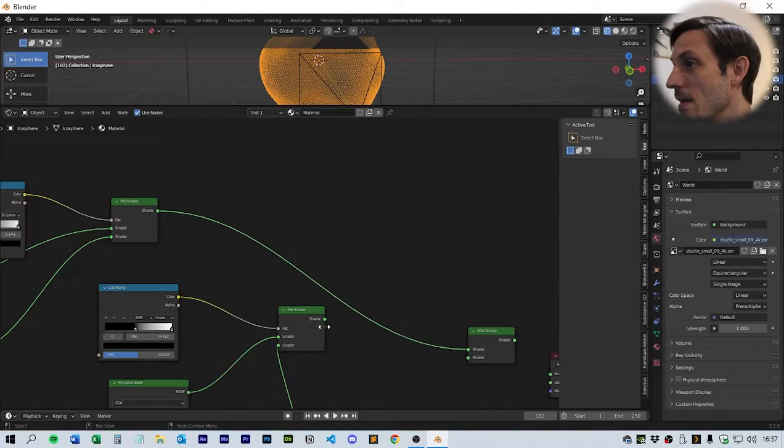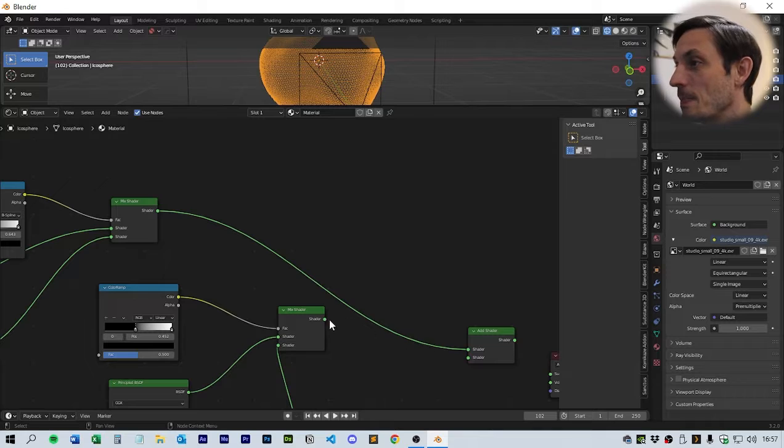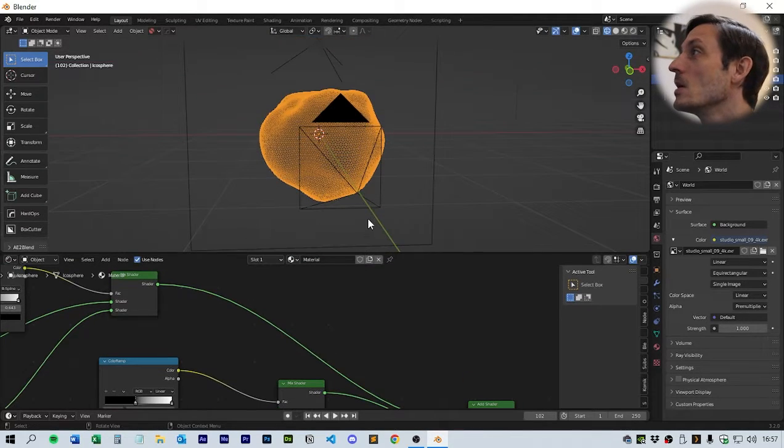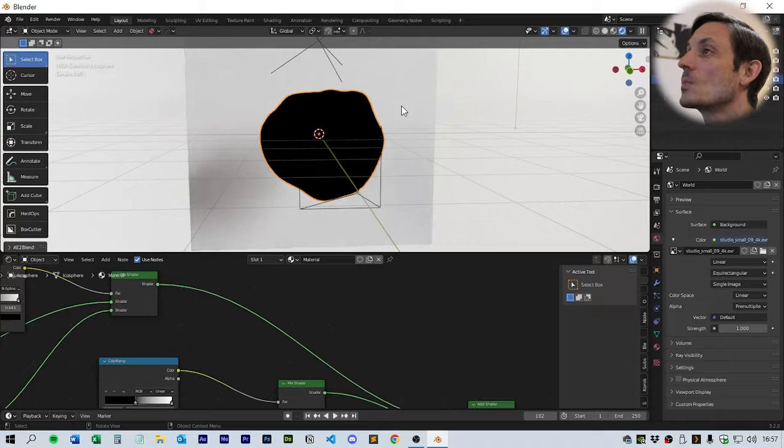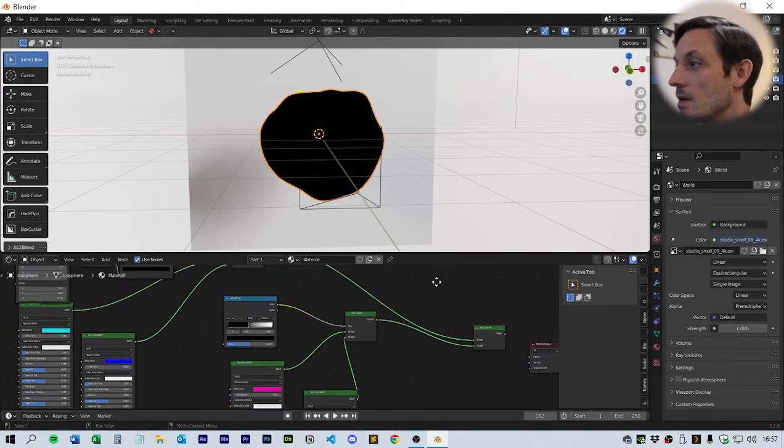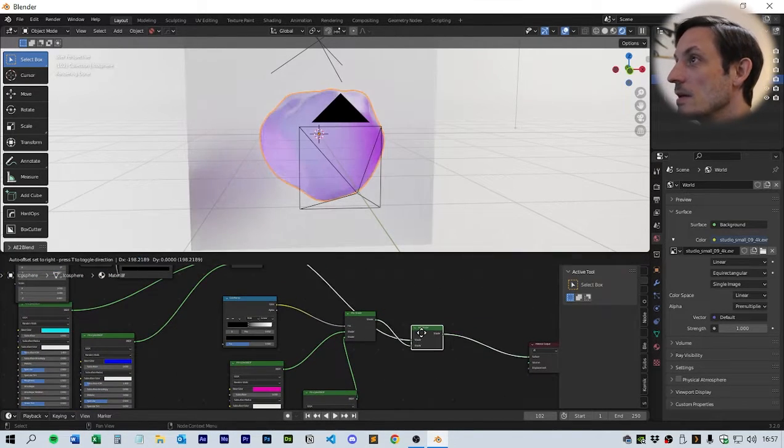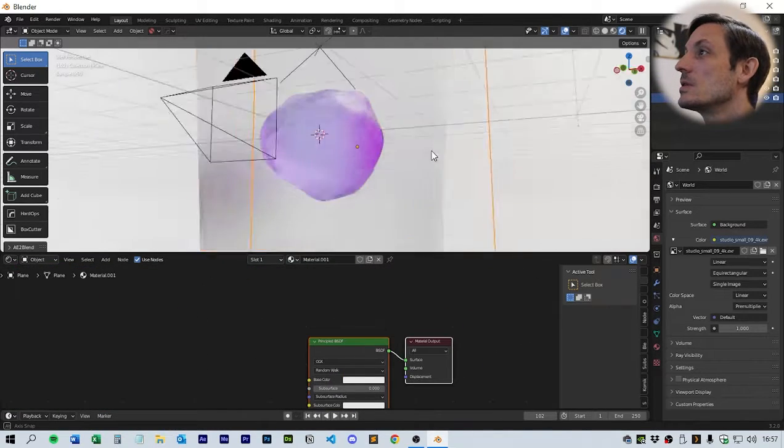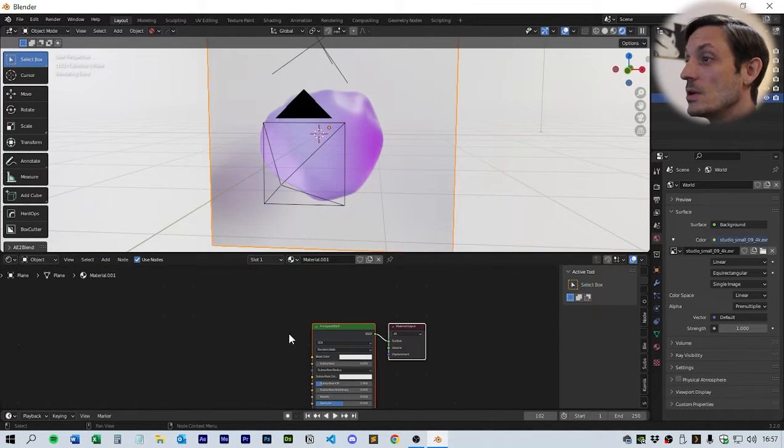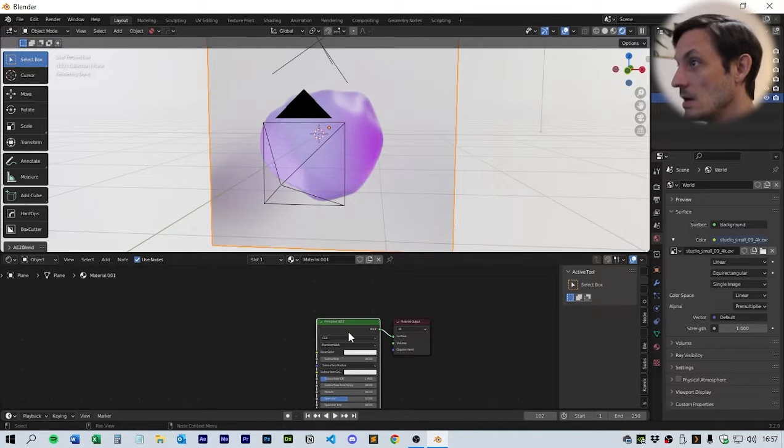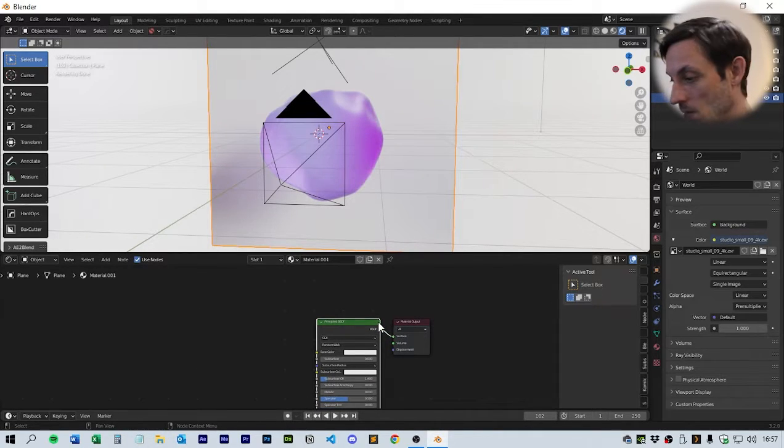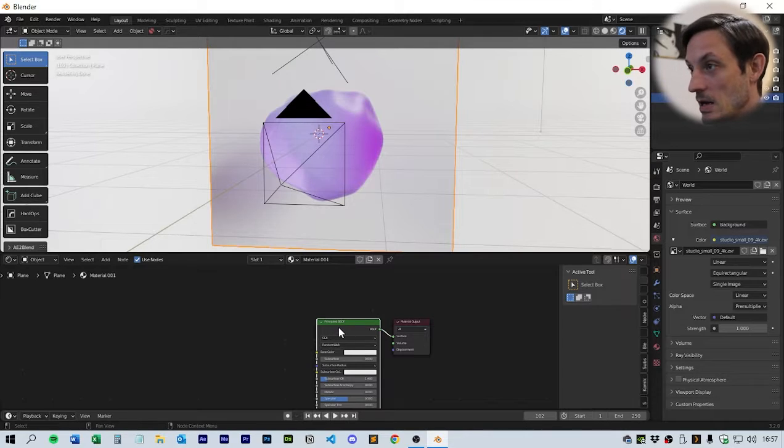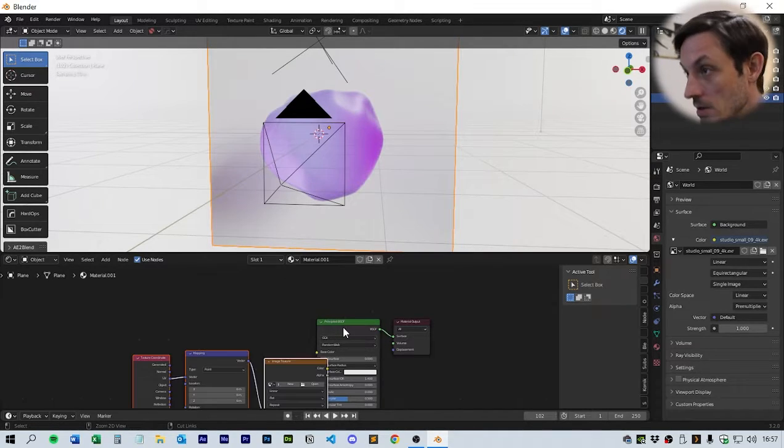Next thing we want to do is get another color ramp. We want to set this to B-spline and bring up that color. The color goes to the factor, and that color into the factor as well. Then we want to put these two things into the add shader. Let's have a look at how that is looking. That needs to pick the main shader.